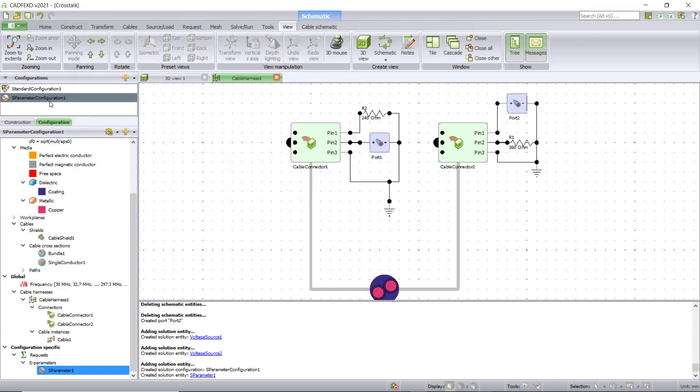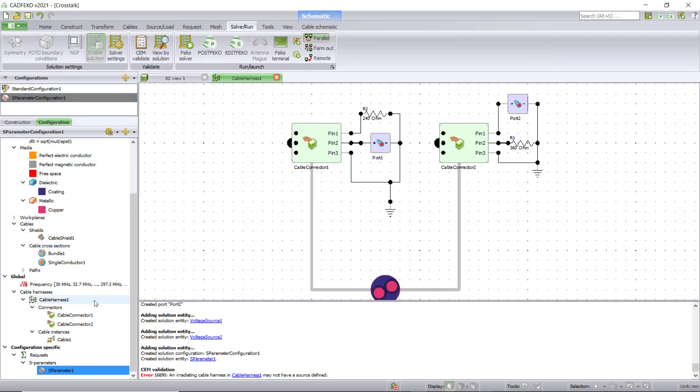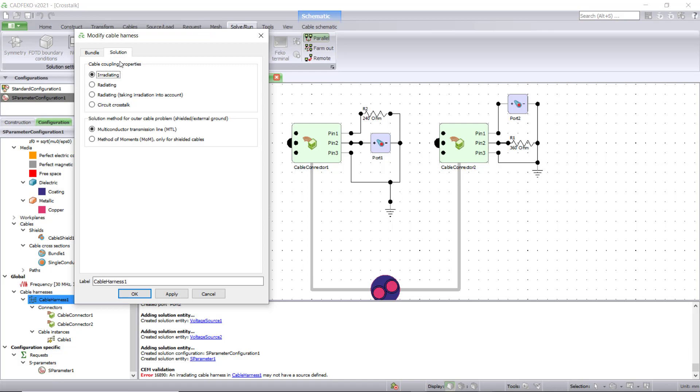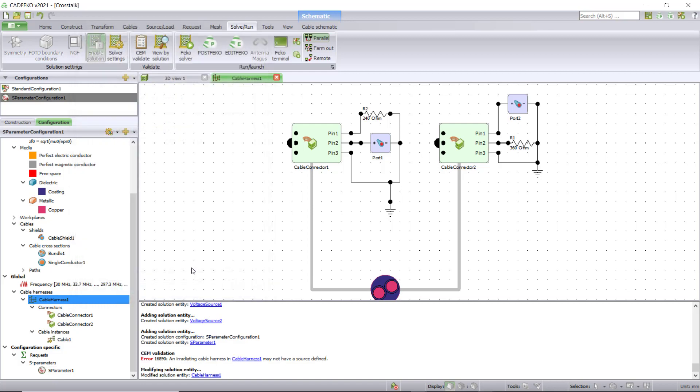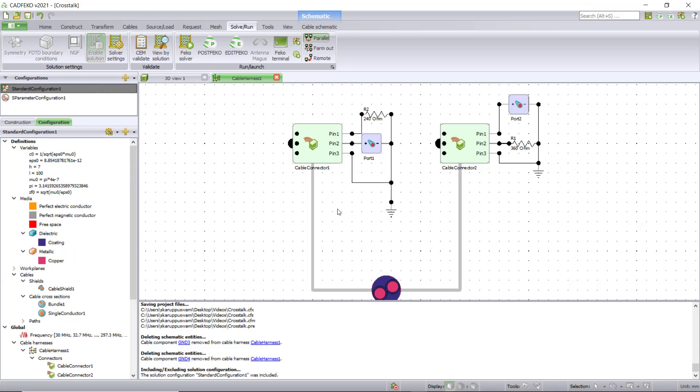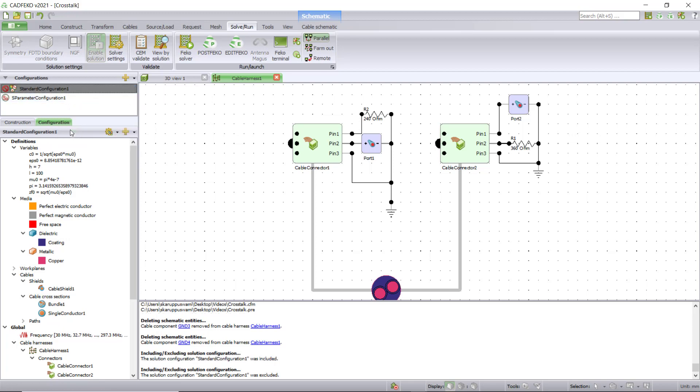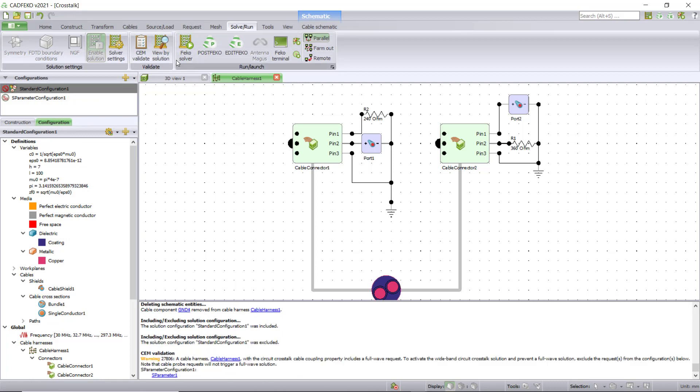The next step is to assign crosstalk to the solution model for the cable harness. Click on cable harness one, modify cable harness, change it to crosstalk and click OK. We've completed the setup for crosstalk. For crosstalk, the S parameter configuration is enough. We can exclude the standard configuration by right-clicking and hitting exclude.